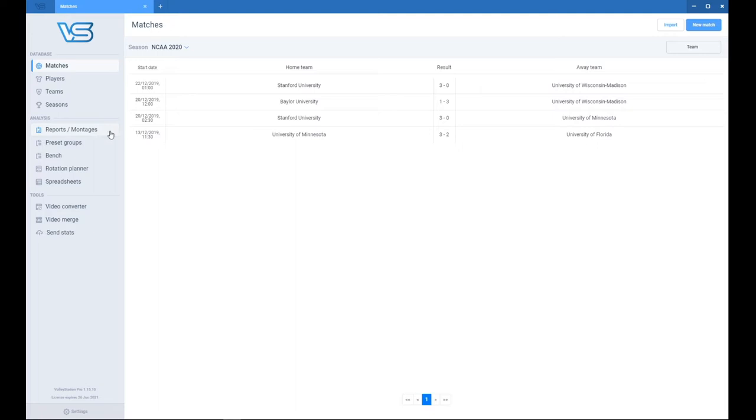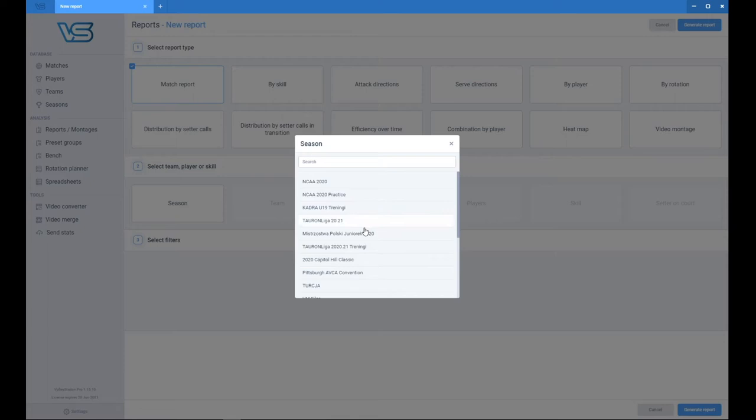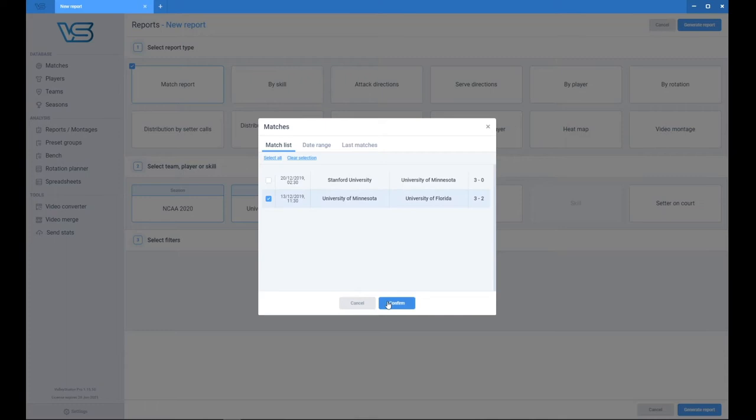And now we want to go to the Reports and Montages. So, let's click on New Report and let's say the first thing you want to see is a very simple match report so we can get an idea of how our team was playing. Let's pick up your season, pick up the team, pick up the match. And I will pick up the match reports and I will just generate that.